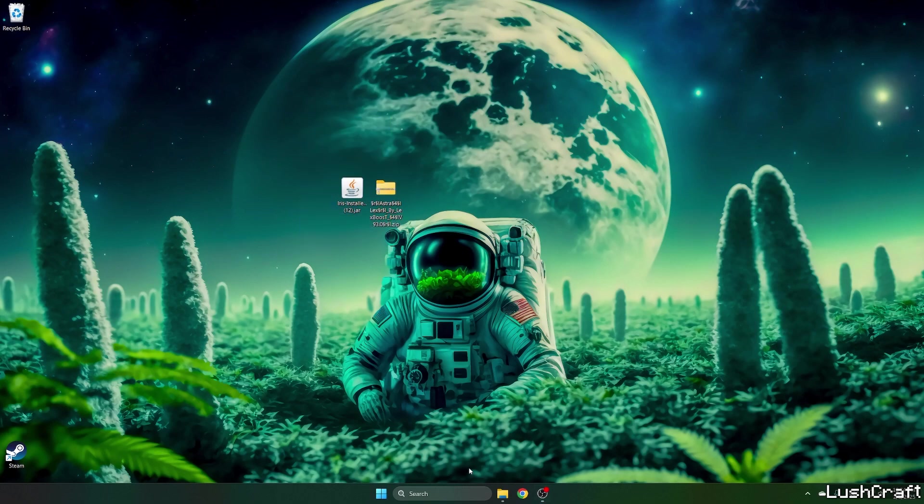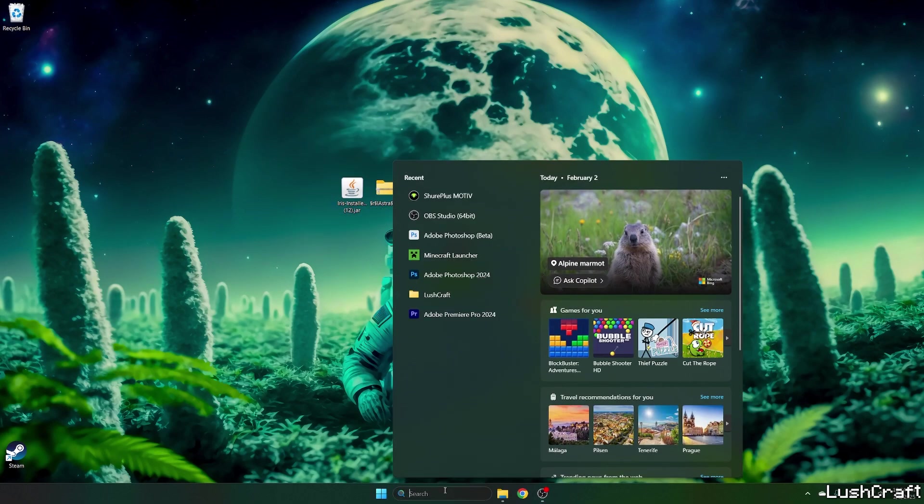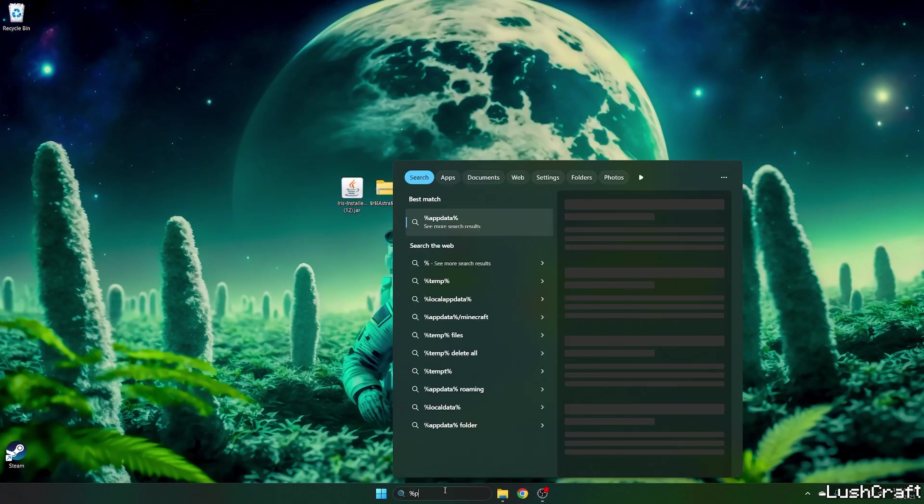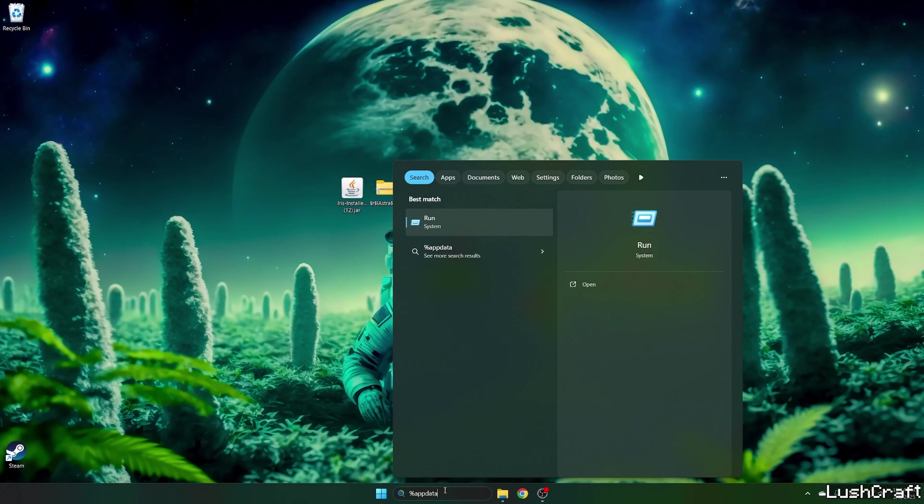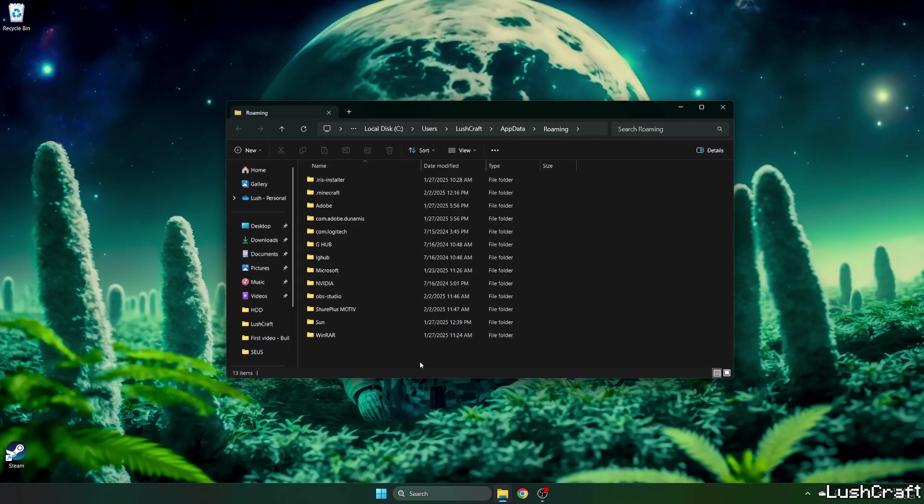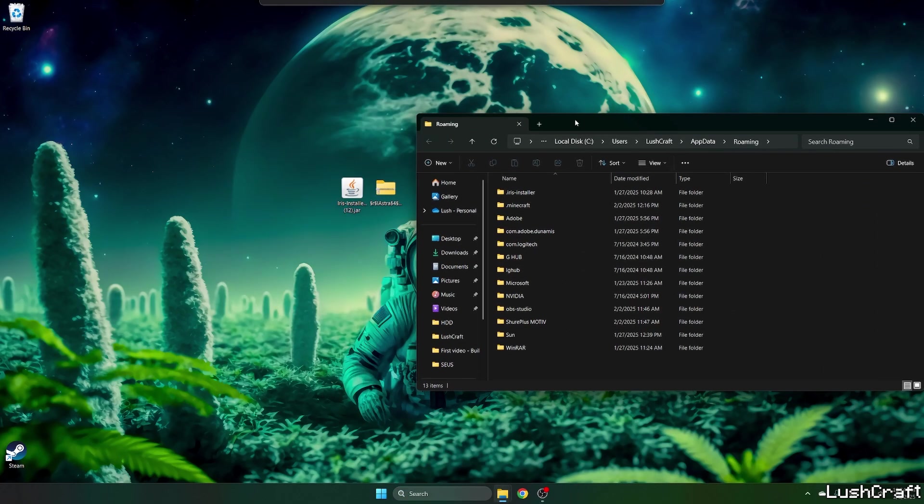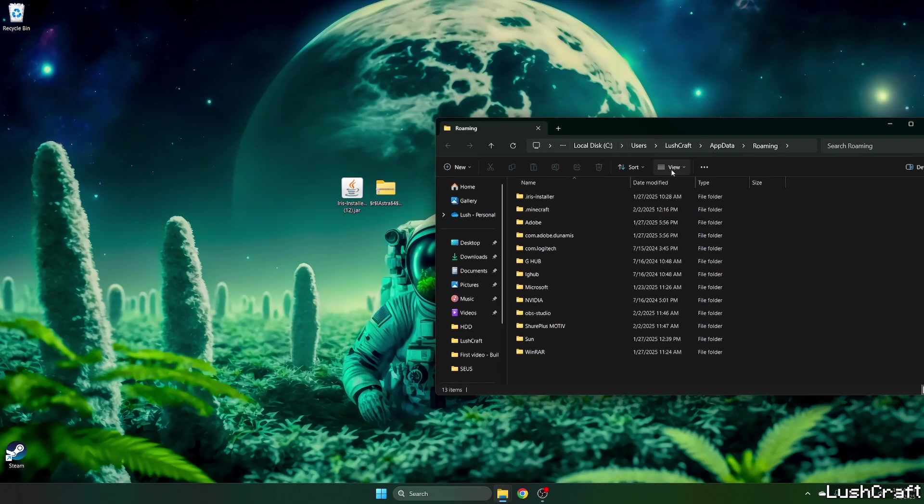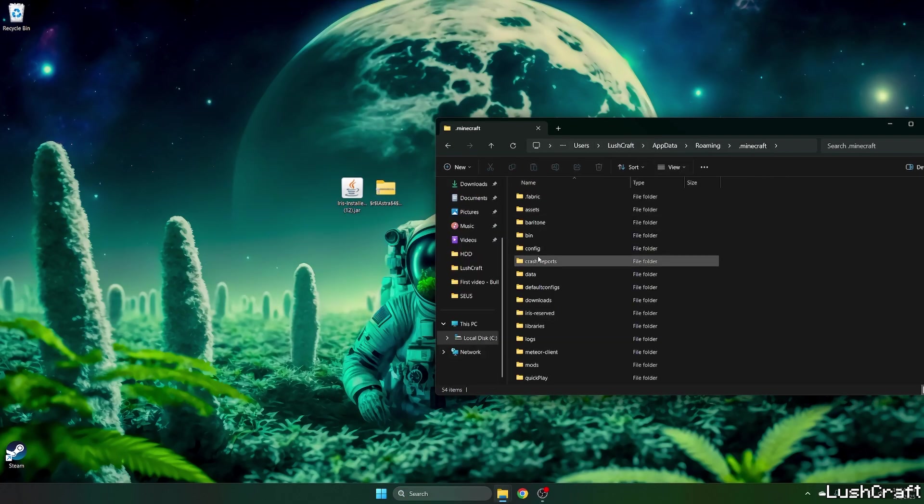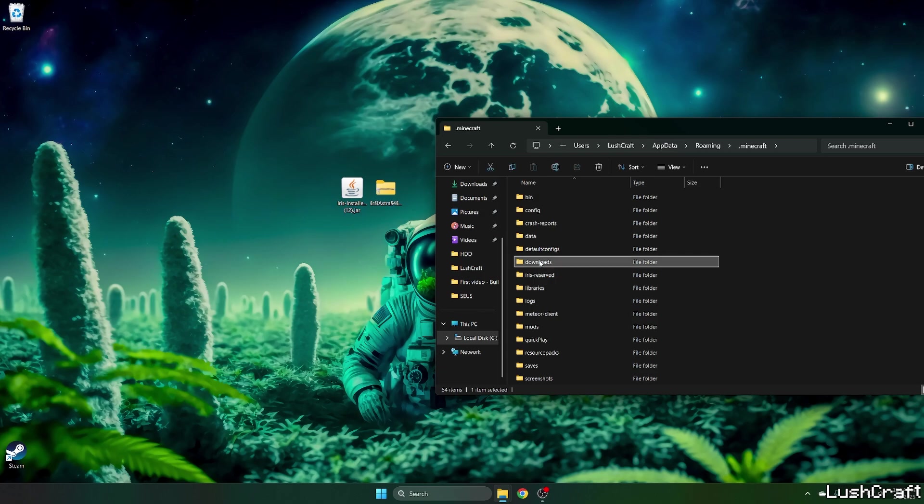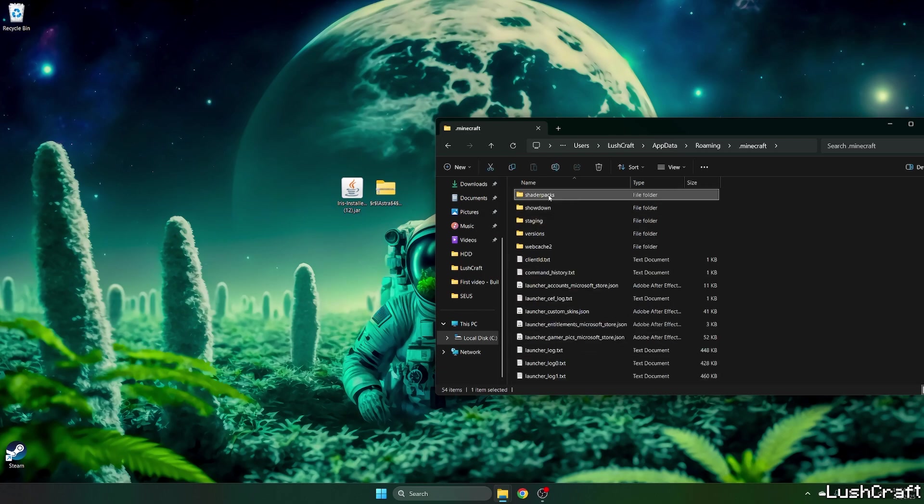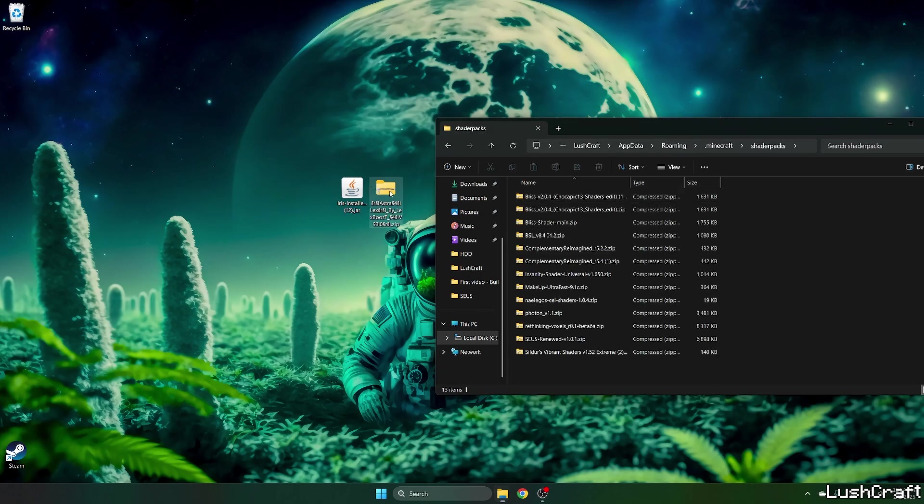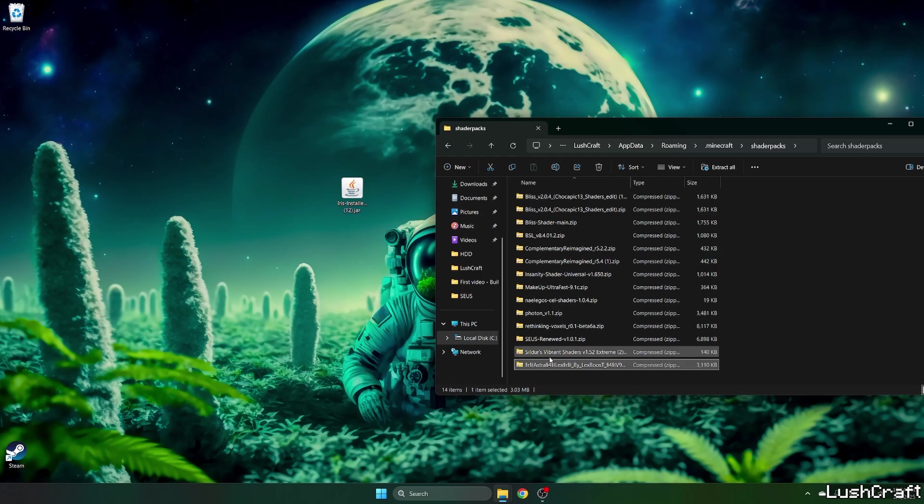Now go to the Windows search bar, type in %appdata% and hit Enter. This will open up the roaming folder for us and now go to .minecraft, go to shader packs and take the Astrolex shaders and drop it in here.